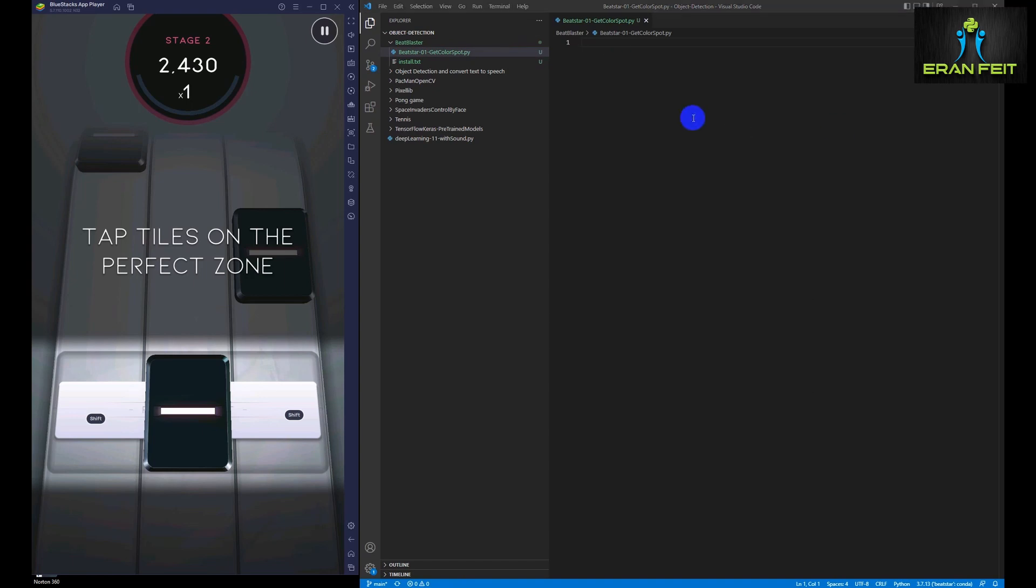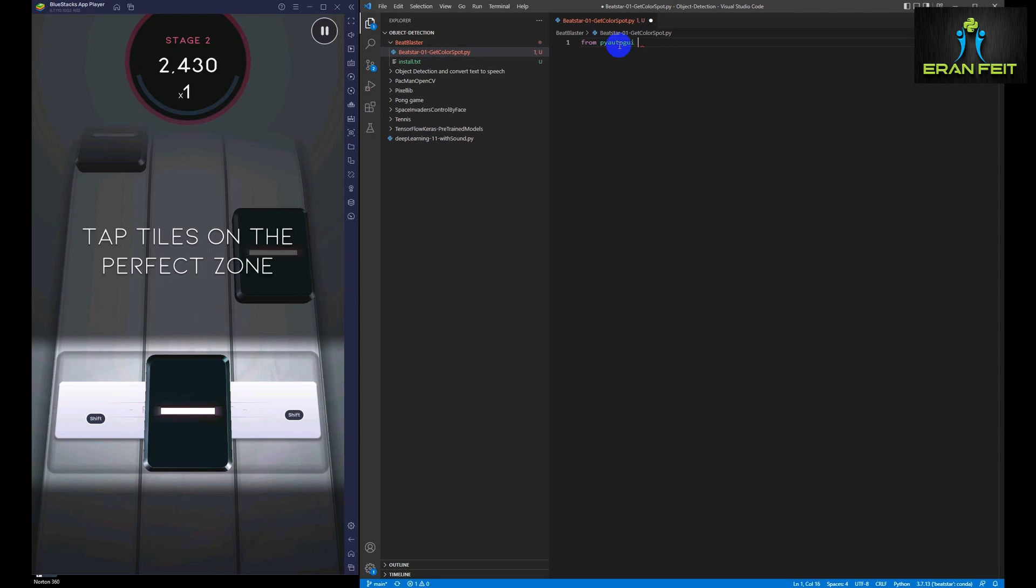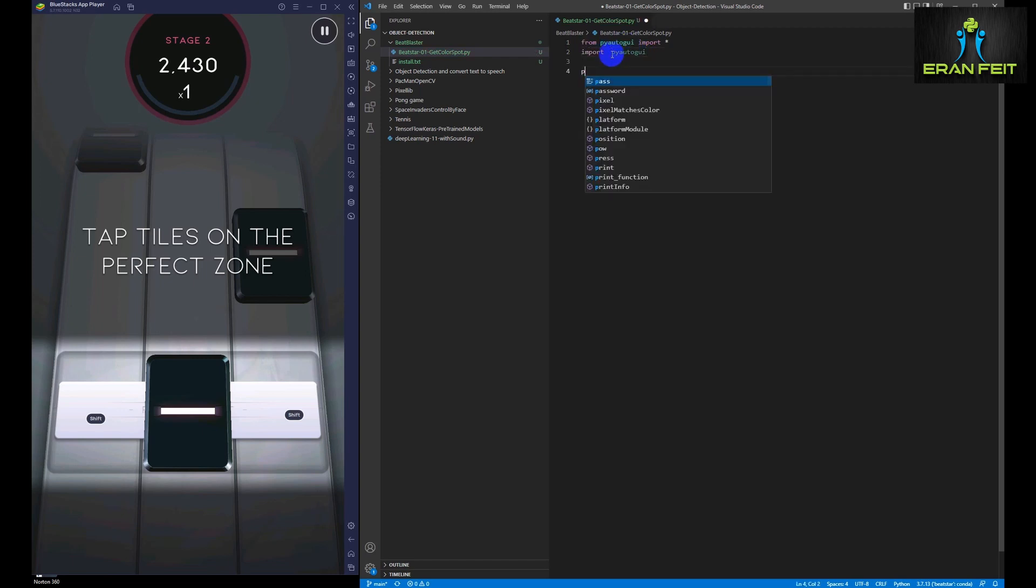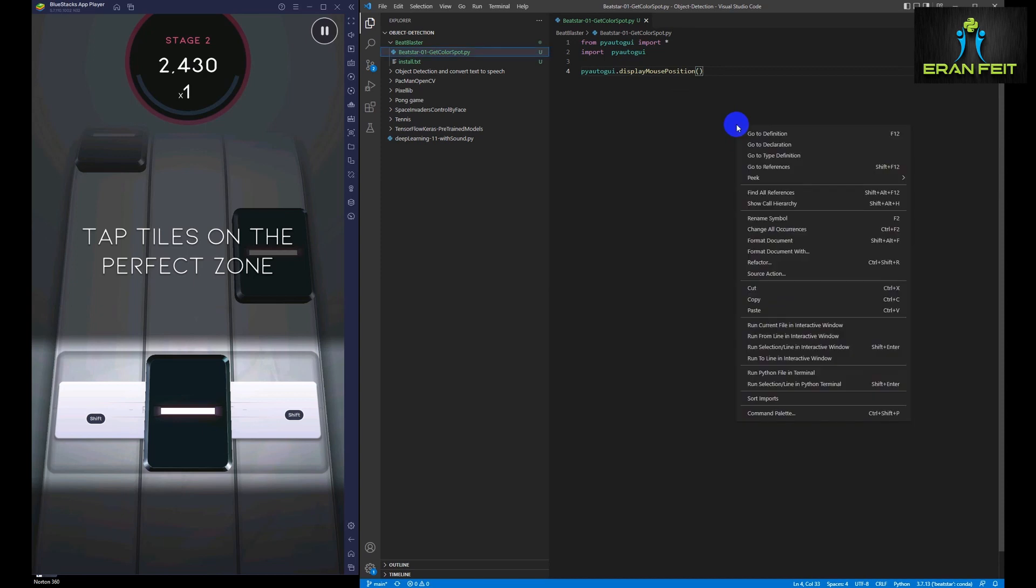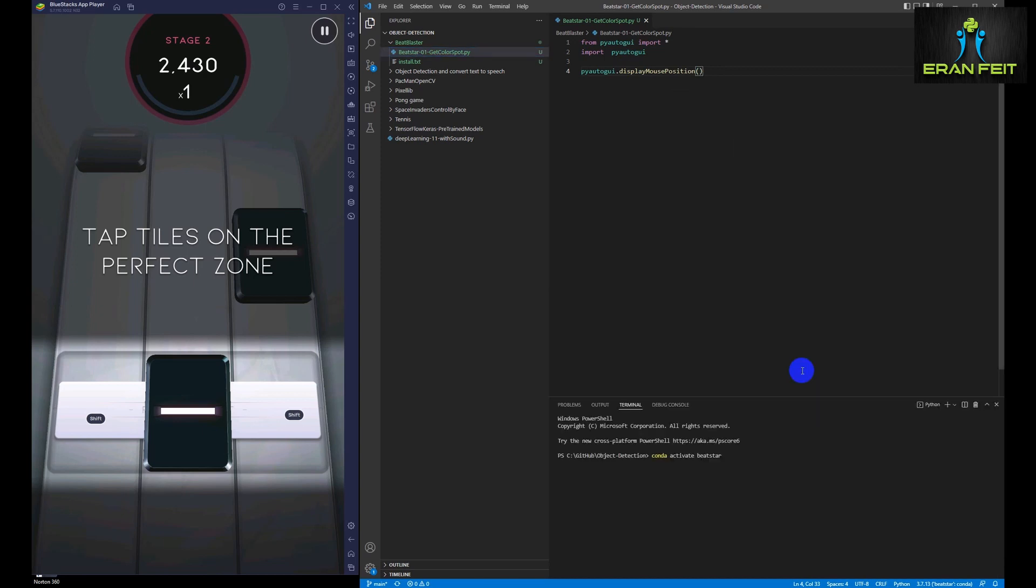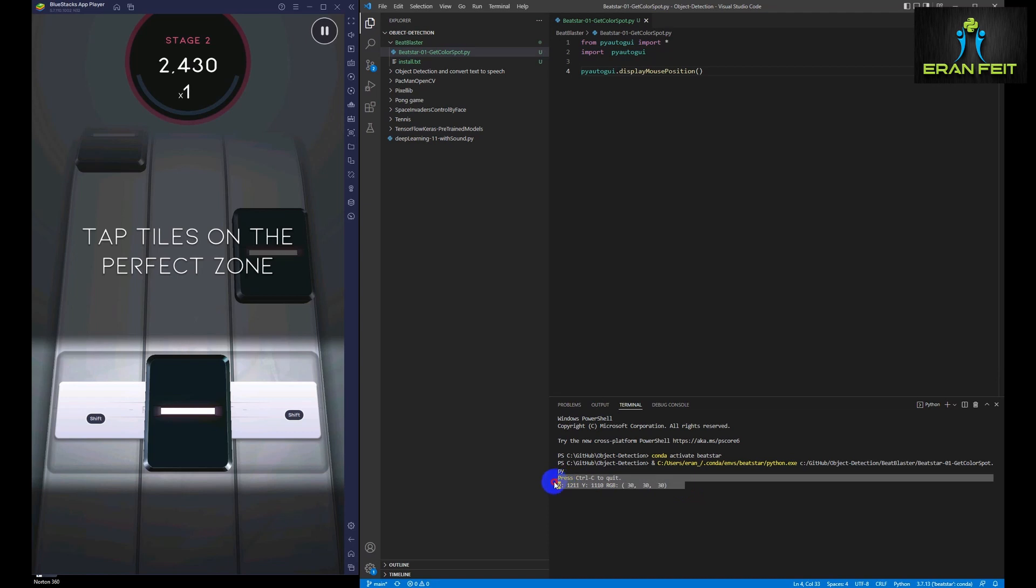So we'll do some imports. Okay, we are going to use a function named displayMousePosition. A very simple function that displays the position of each pixel when we are doing mouse move.